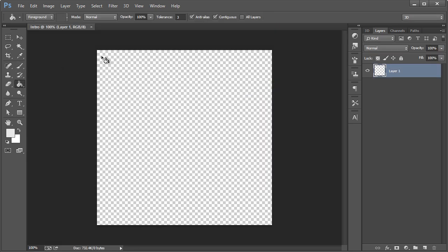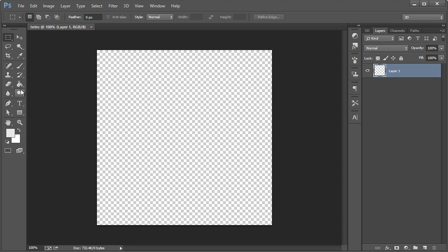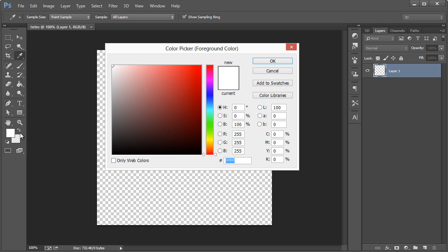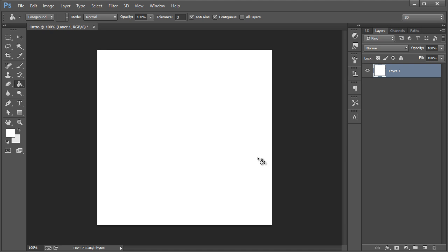This is the document — you can tell it's transparent because of the white and gray checkers, meaning nothing is filled into the default Layer 1. To fill it with a color we use the paint bucket tool. You have a foreground and background color — whichever is on top is what the paint bucket fills with. Click on it to specify a color; here it's 100% white, and it gives you the hex code — six F's for white. We'll make it white and hit OK.